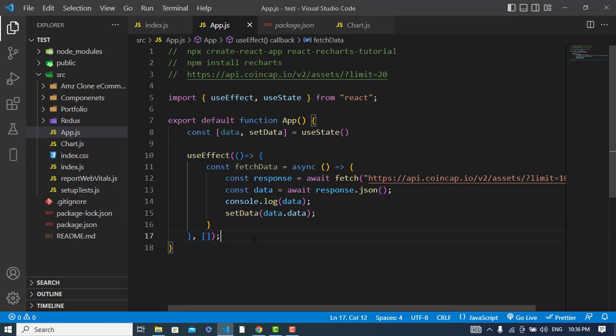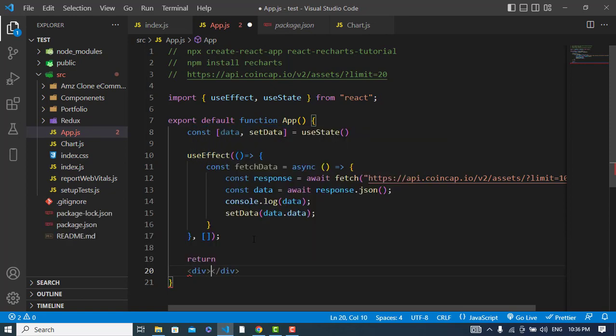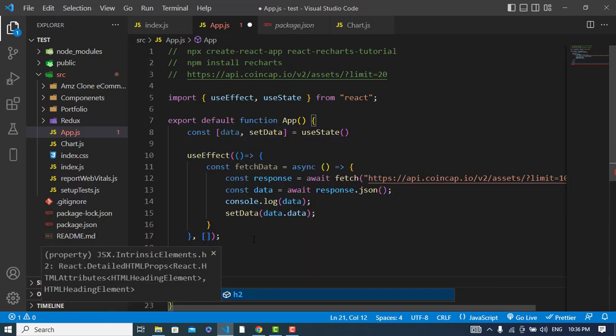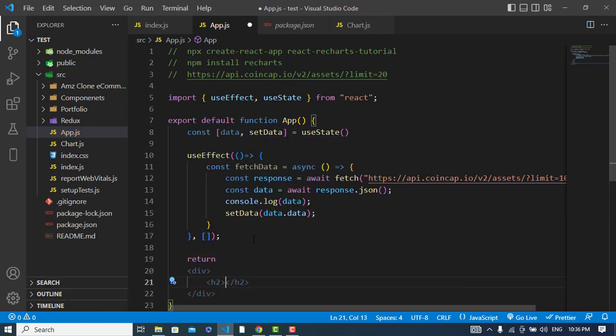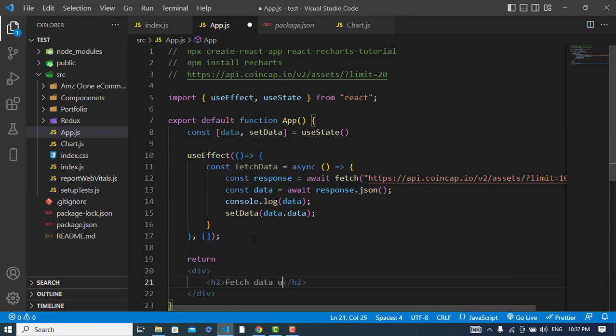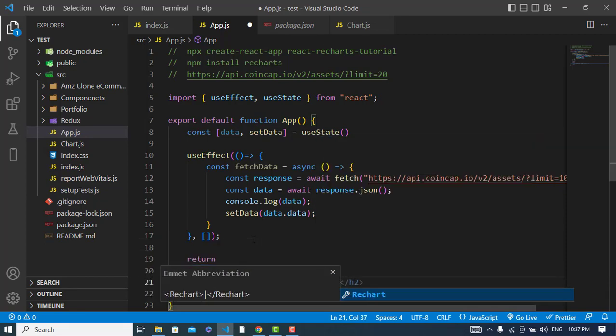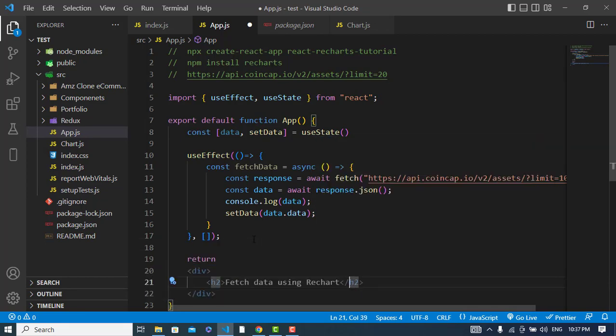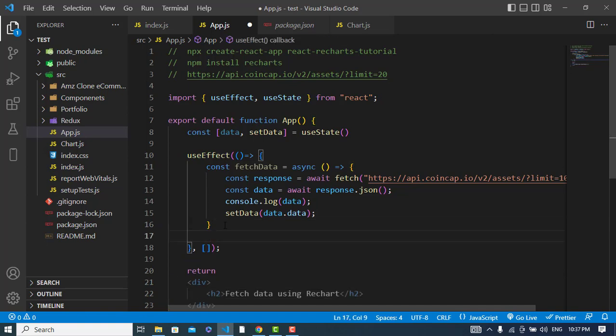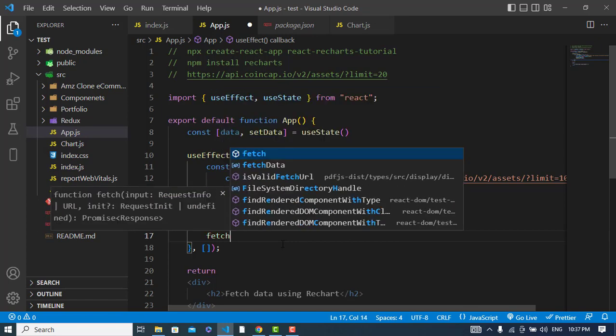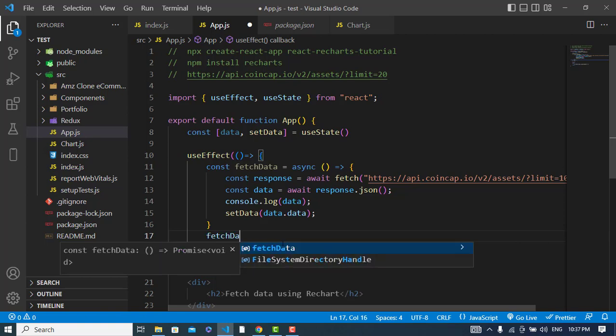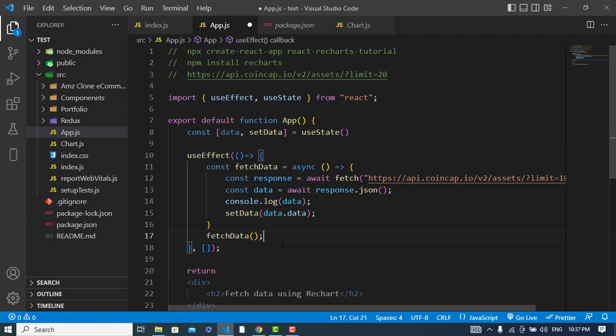Now let's create our return here. In it I will write Fetch data using Recharts. And also I will call this method, this function fetchData.